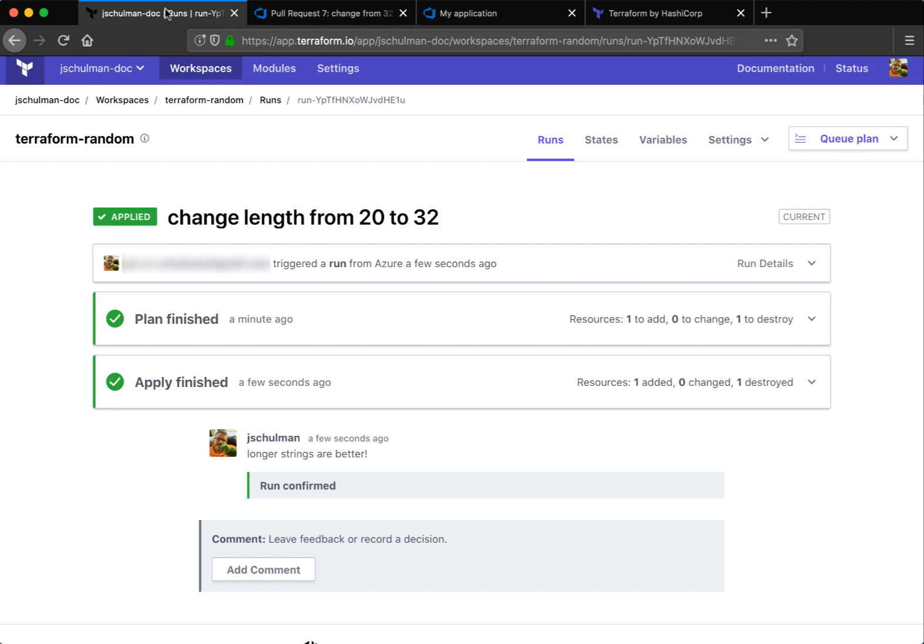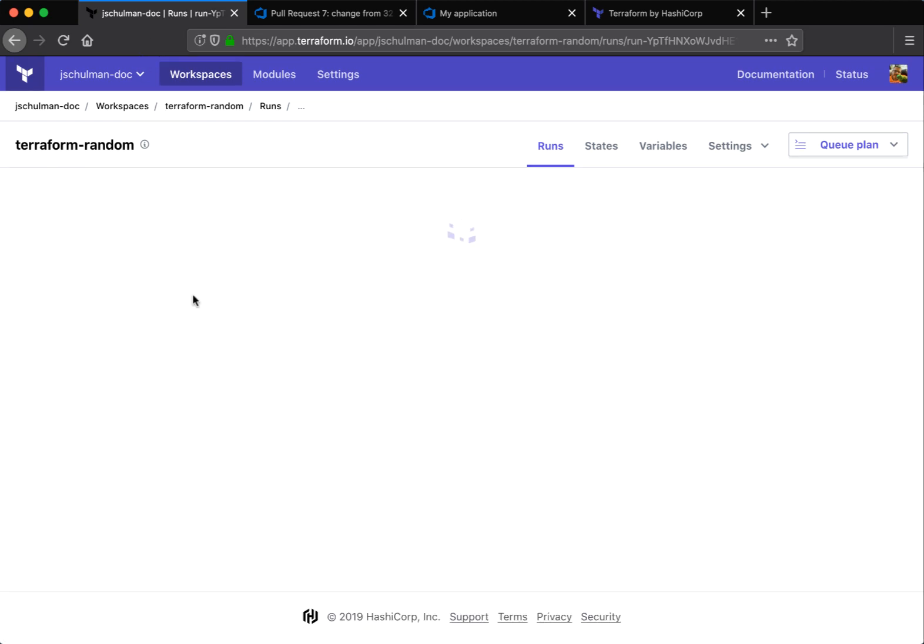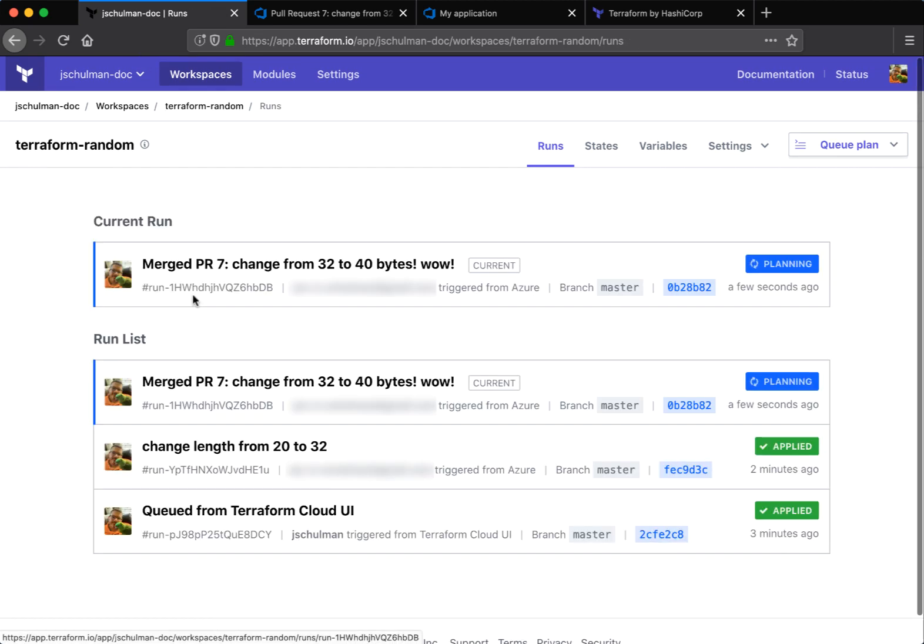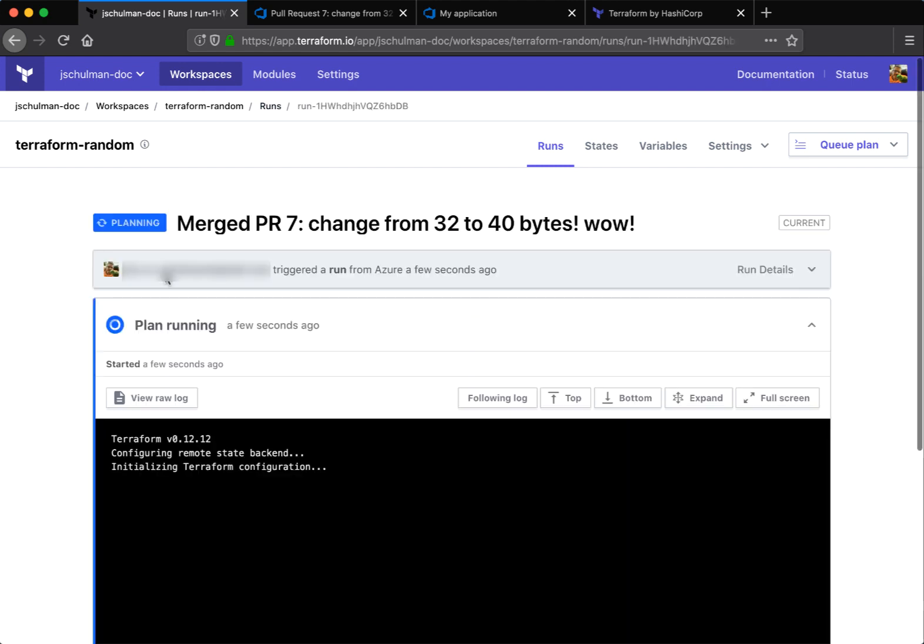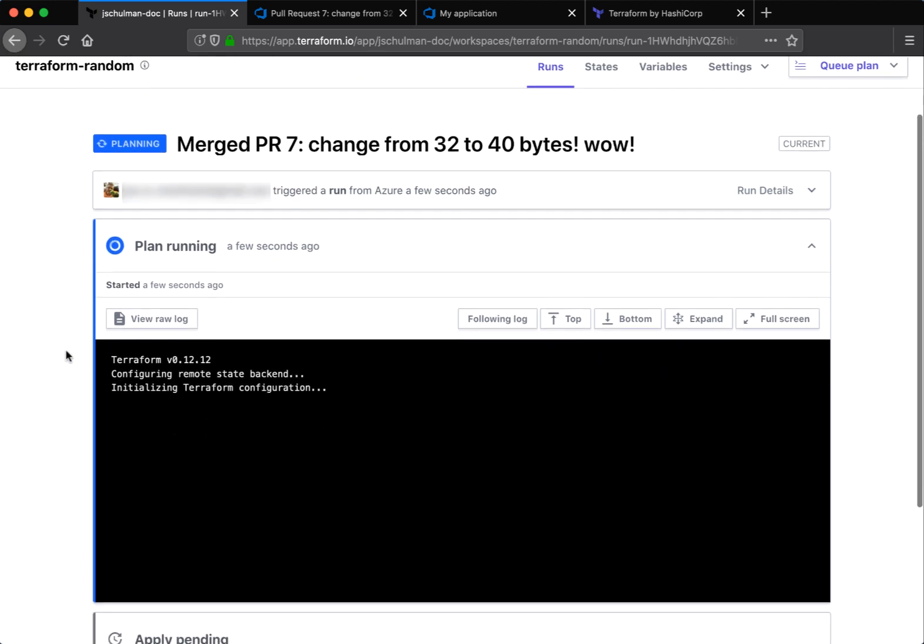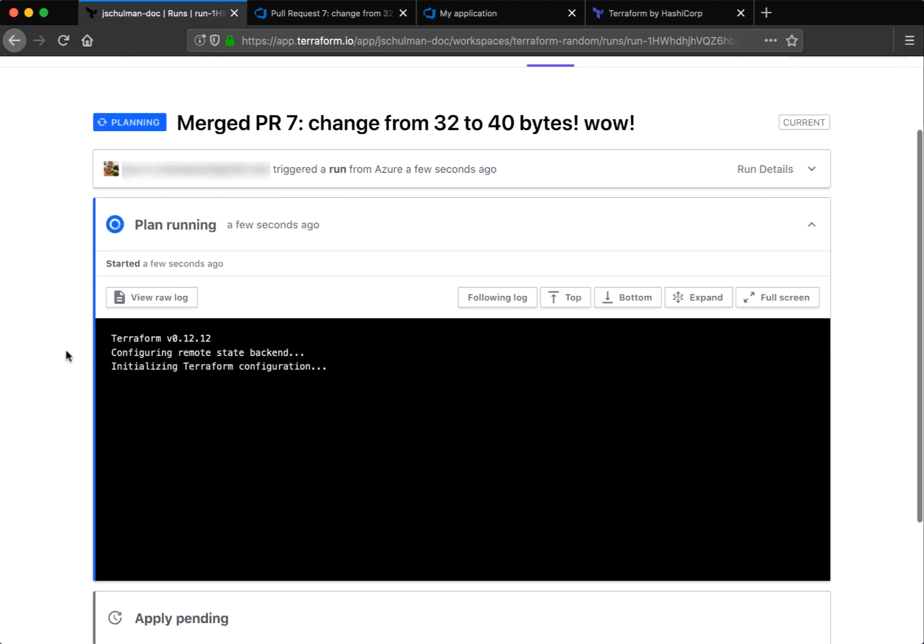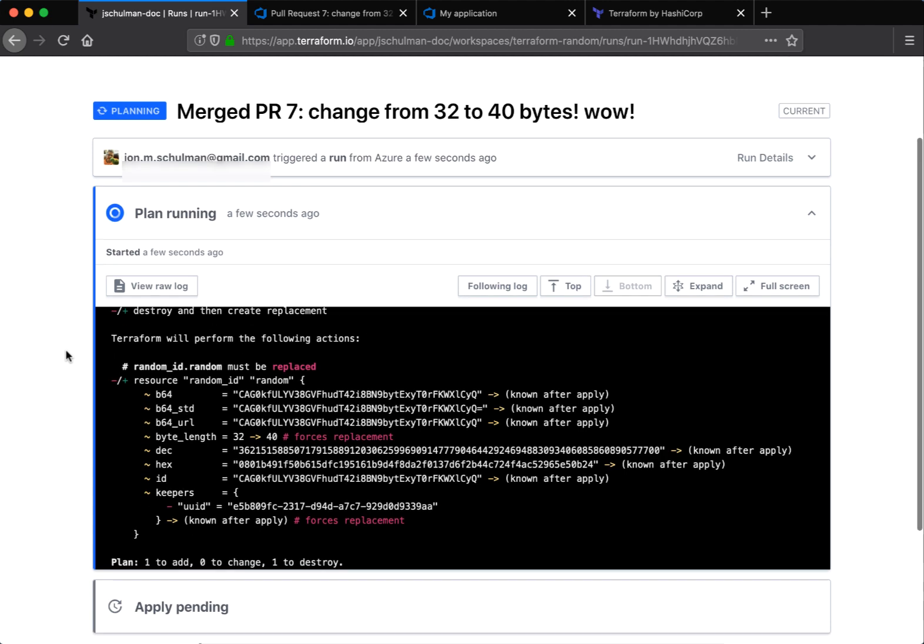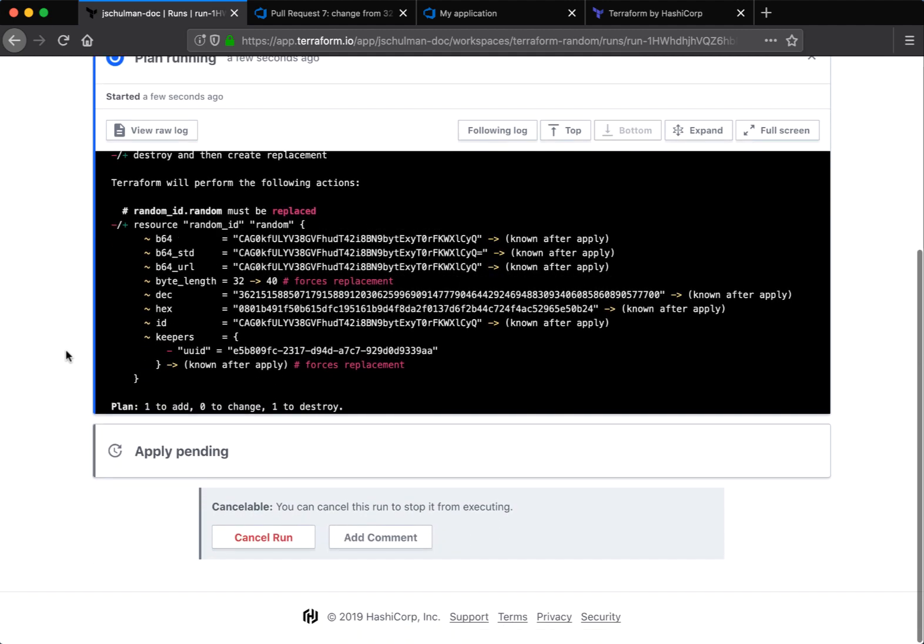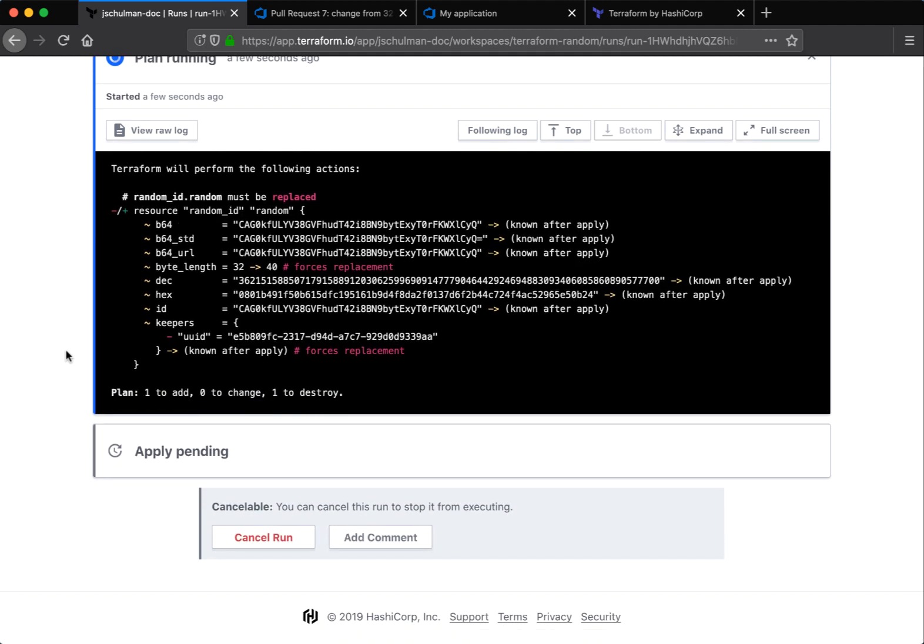And if we go back to Terraform and look at our workspaces, we'll be able to see that that new merge is now running a new plan. So that's in the planning phase now. If we take a look at it, we can see that this resource is also going to be replaced. We're going to upgrade it from 32 to 40 bytes and even longer, better string.